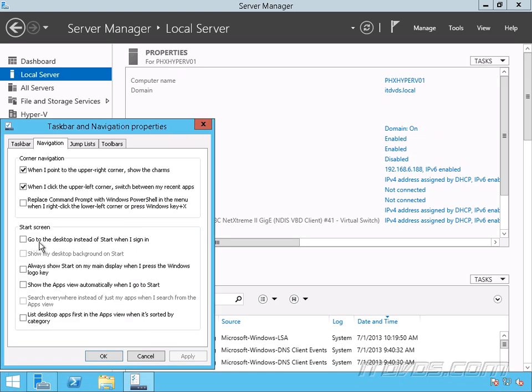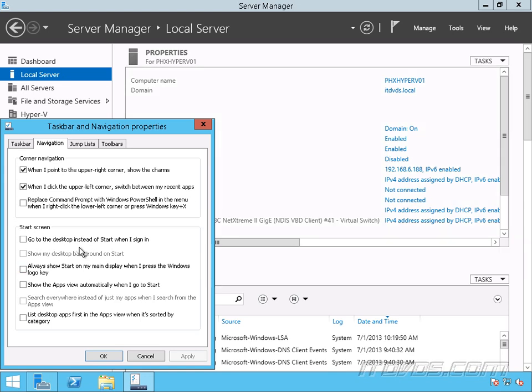Down here, we have the option to go to the desktop instead of the start screen when we sign in. So this would be more like the Windows 2008, 2008 R2, and every previous server operating system. That was how it worked. We signed in and went directly to our desktop here. With Windows Server 2012, we'd go to the start screen. So depending on what we want, we can configure it here.